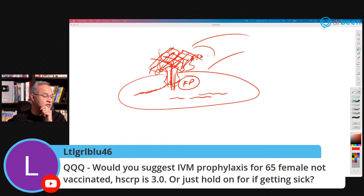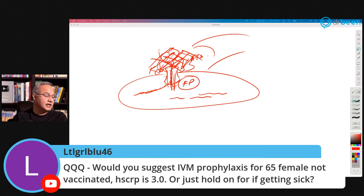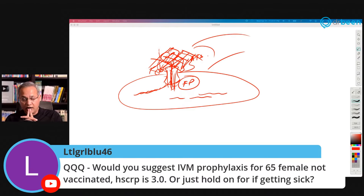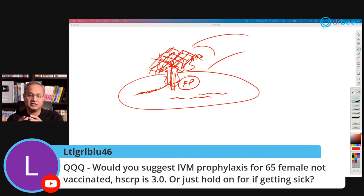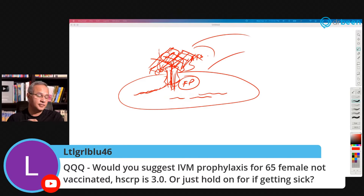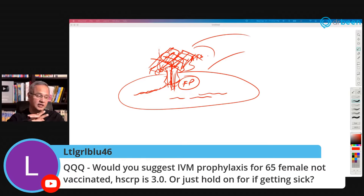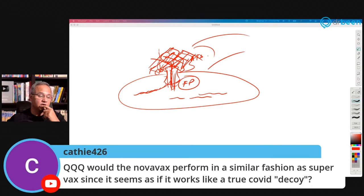A viewer asks: would you suggest ivermectin prophylaxis for a 65-year-old female who is not vaccinated and has an hsCRP of 3 — or just hold on unless getting sick? I like prophylaxis more than using during disease. Of course during disease it must be used, but the risk is already there. With an hsCRP of 3, prophylaxis is important. I would recommend talking with your doctor to see the whole history and lab state. I am a fan of ivermectin in prophylaxis.